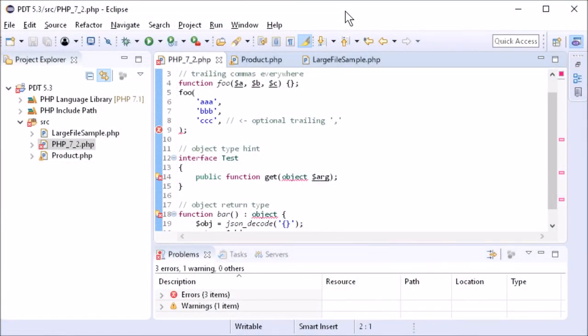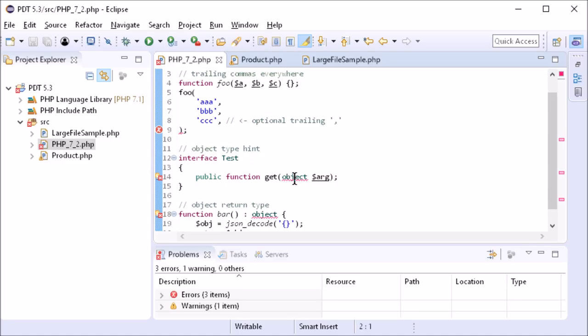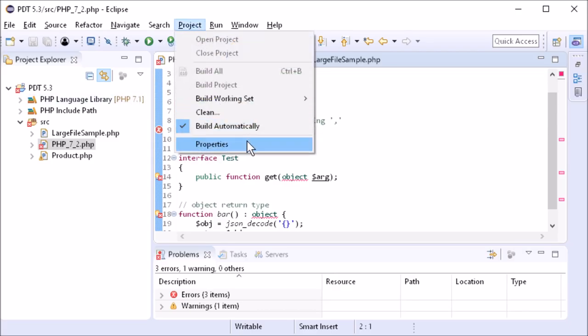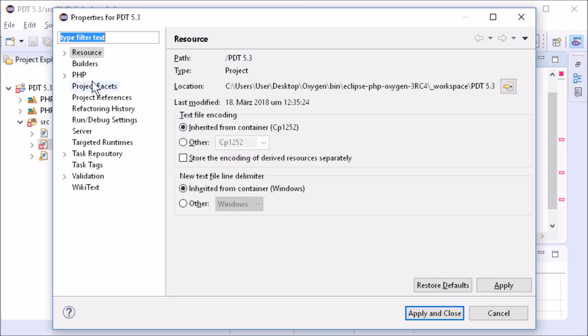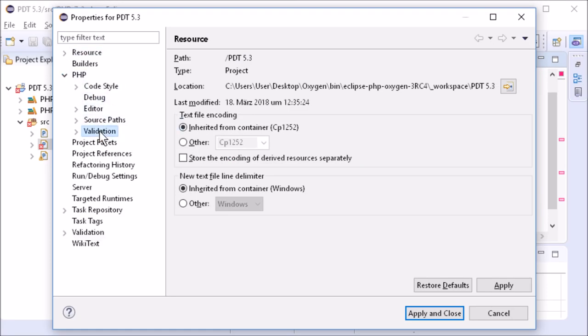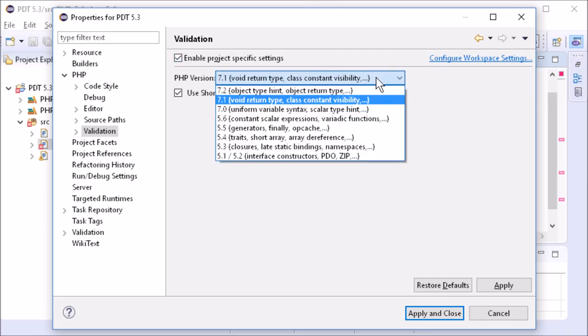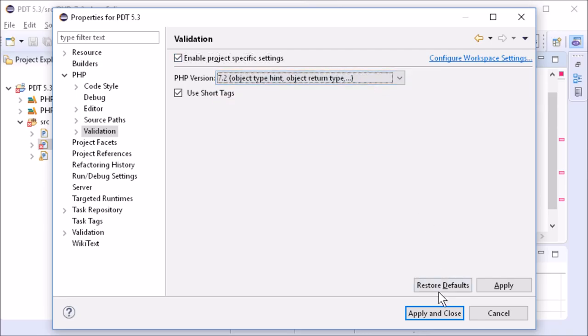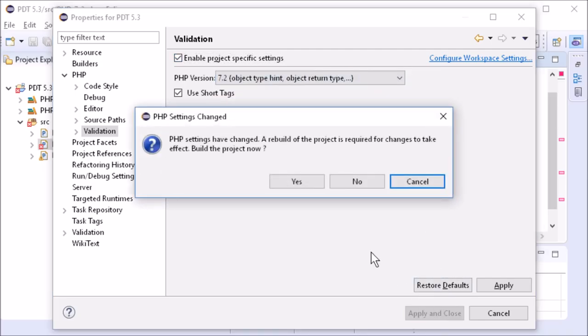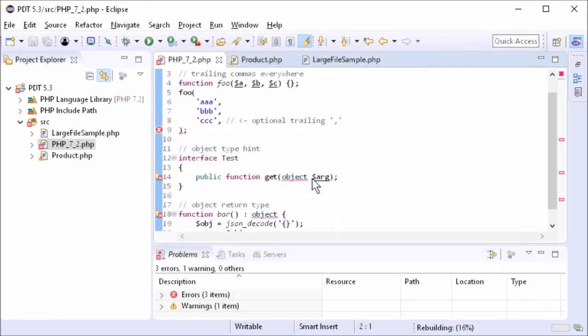In contrast to PHP 7.1, PHP 7.2 allows a comma after the last function parameter, object type hints for parameters and for return values. In addition to PHP 7.2, Oxygen 3a also supports PHPUnit 7.